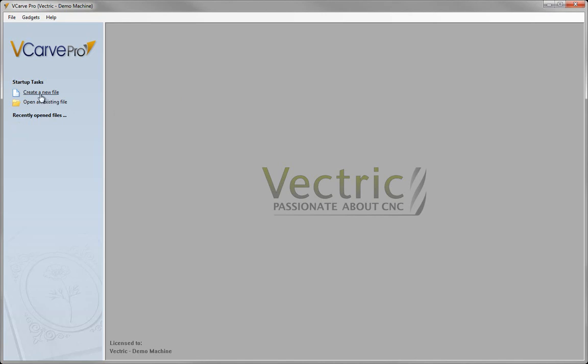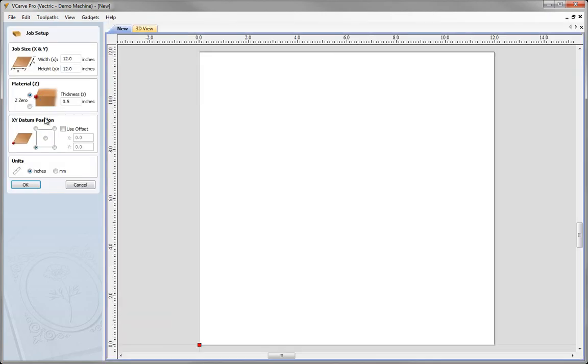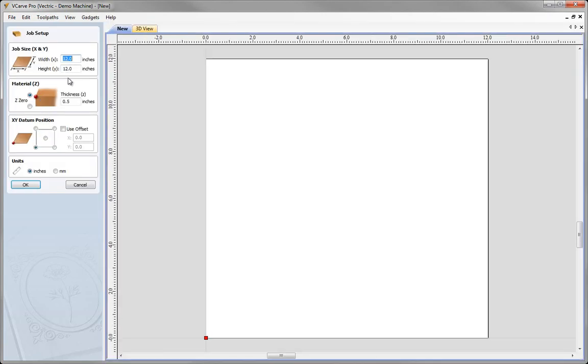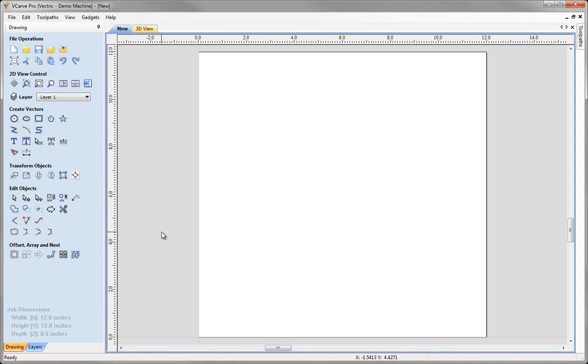Let's go ahead and create a new file. I'm just going to set this to be 12x12 and hit OK to demonstrate a few of the changes to the drawing side of things.